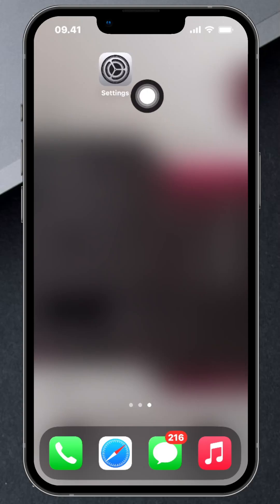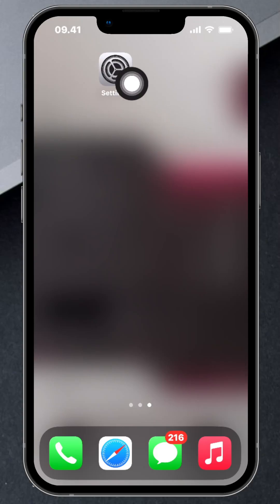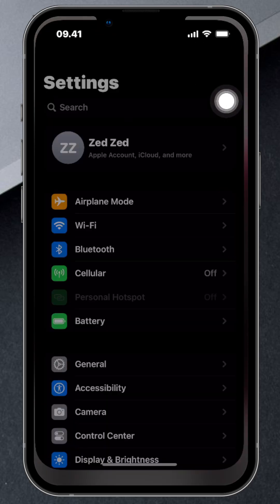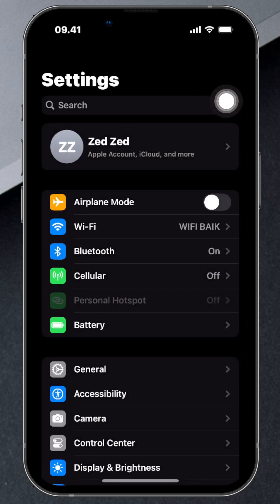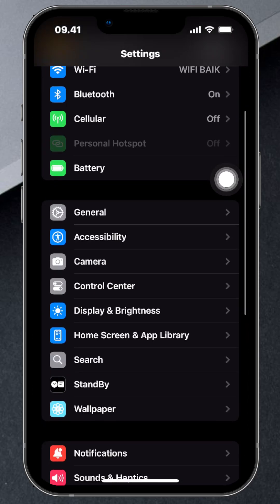First, find the Settings app — it's the one with the gray gears. Now scroll down a little and tap on General.